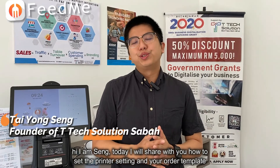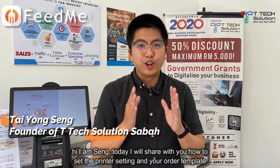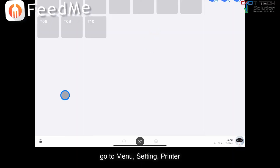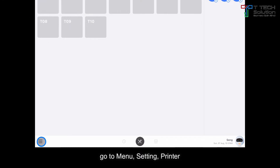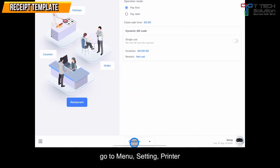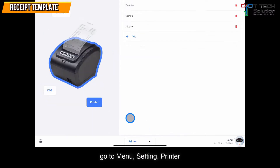Hi, I'm Singh. Today I'll show you how to set your printer setting and your order template. First, go to your menu, go to the setting, then click here and select the printer.